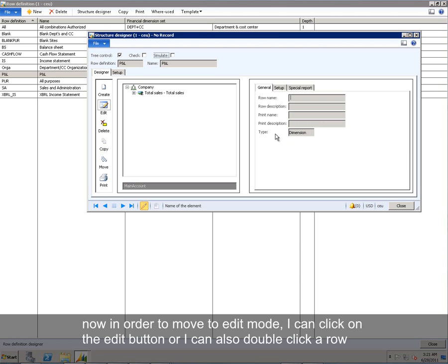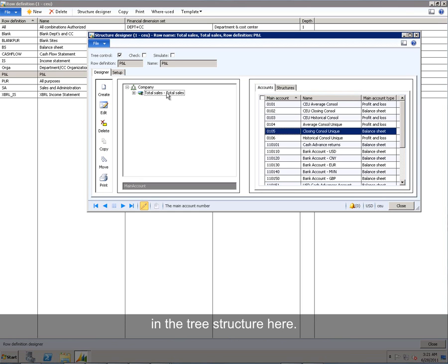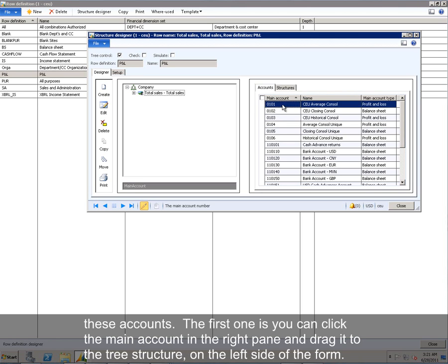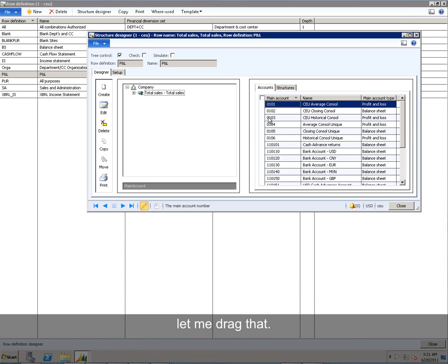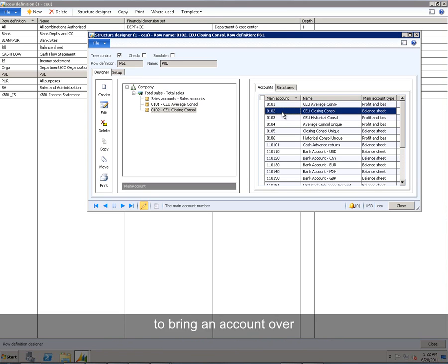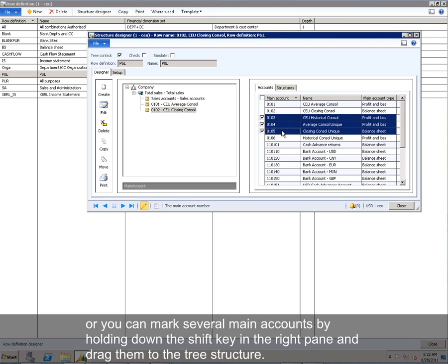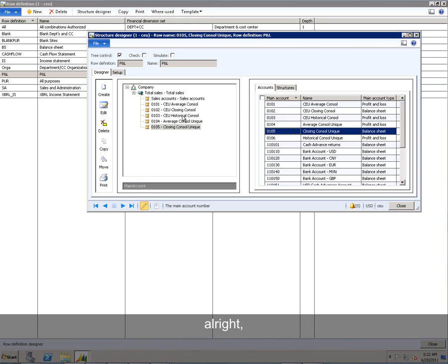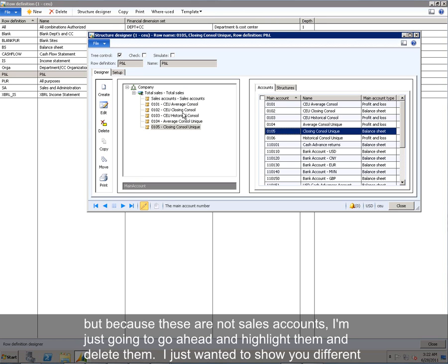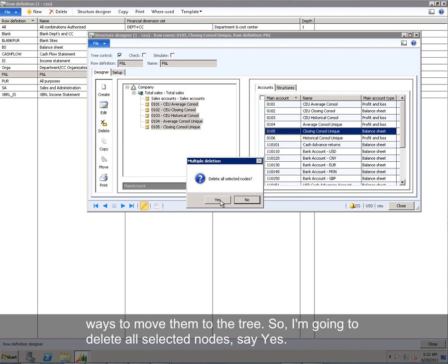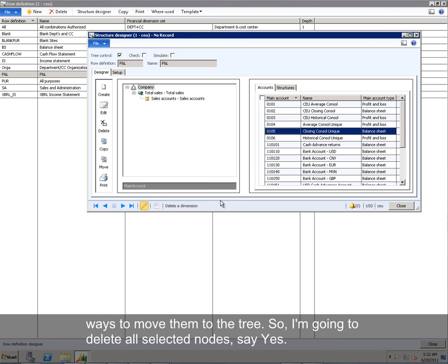So I'm going to un-click Simulate, go back to the General tab. Now in order to move to edit mode, I can click on the Edit button, or I could also double-click a row in the tree structure here. Now in order to add main accounts, in addition to building expressions that I just showed you, there are several other ways you can move these accounts. The first one is you can click a main account in the right pane and drag it to the tree structure on the left side of the form. You can double-click to bring an account over, or you can mark several main accounts by holding down the Shift key in the right pane and drag them to the tree structure. But because these are not sales accounts, I'm just going to go ahead and highlight them and delete them.